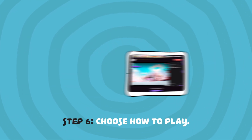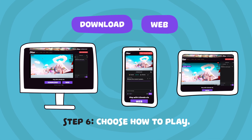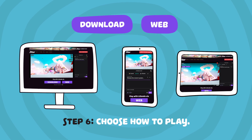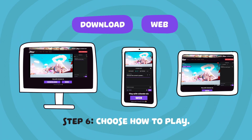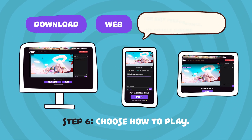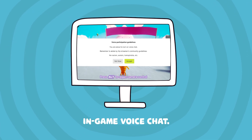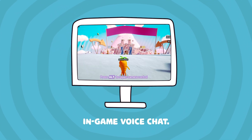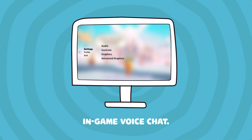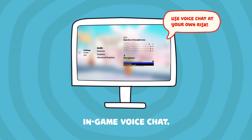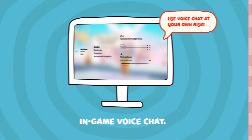Step 6: Choose how to play. Players can join via download or web, and web mode even works on tablets and mobile phones. For best performance, use Google Chrome. For in-game voice chat, hold C to chat with your viewers. You must opt in, and you can change your mic and audio levels in the settings. Use voice chat at your own risk.